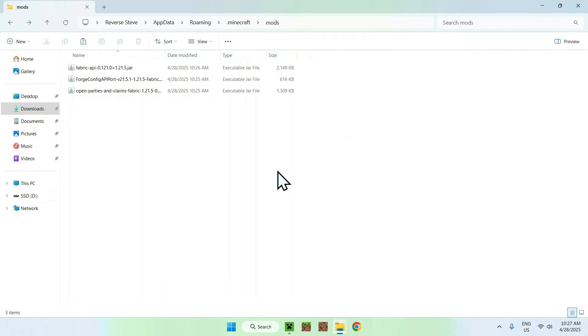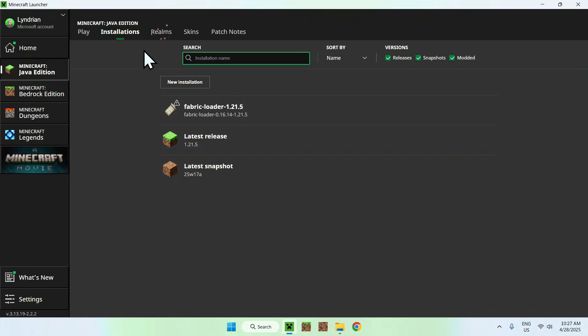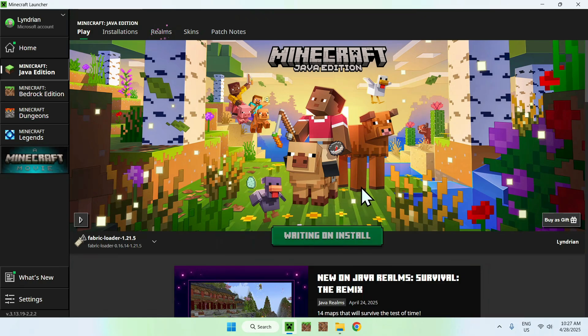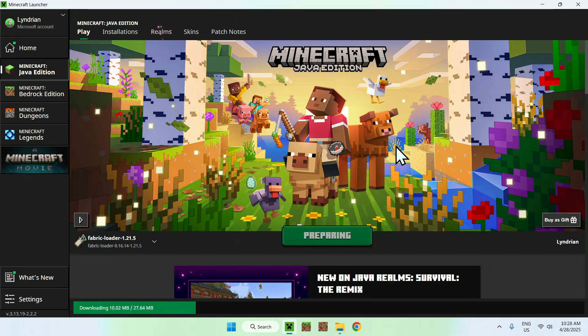Once you have this, just go to the Minecraft launcher, make sure you go to Play. Also make sure you have Fabric Loader selected, and click Play. Now all you have to do is wait for Minecraft to open up.